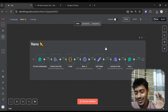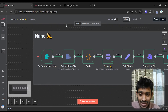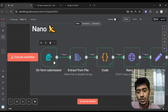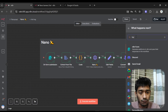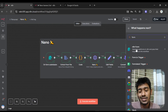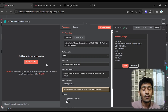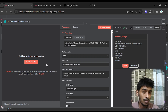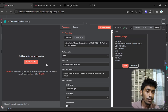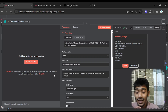Let me show you what I actually did. The first thing I used is a submission form. If you go to the nodes section and search 'form', you'll find it — it's called 'On Form Submission'. In this node I added two elements.